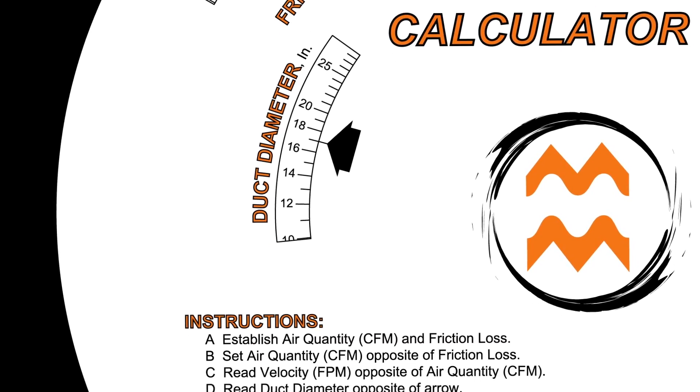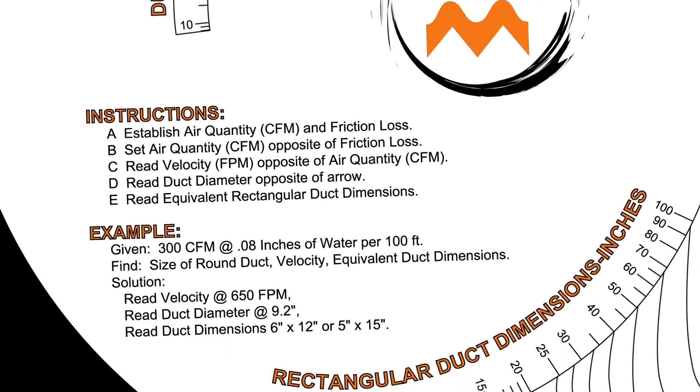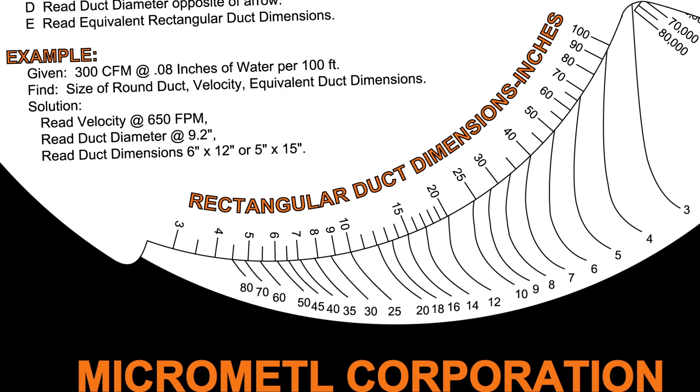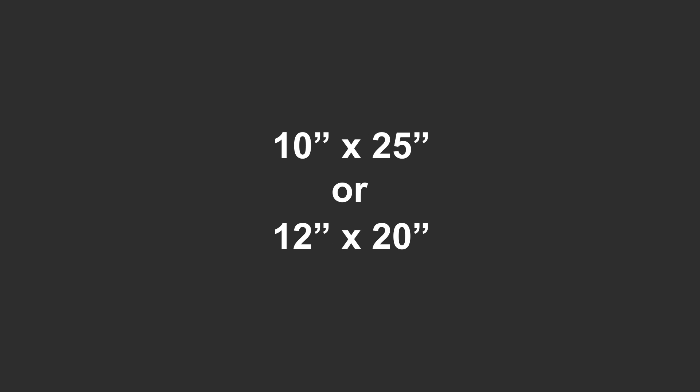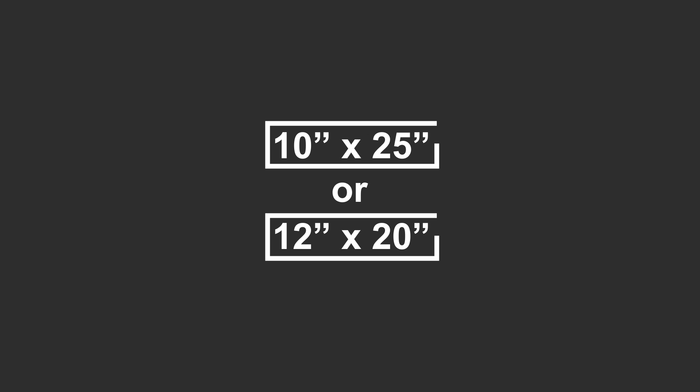Look to the bottom to select a rectangular duct size which works best in your application. Notice here, 10 aligns to 25. Additionally, 12 aligns to the number 20. Therefore, use either a 10 by 25 or 12 by 20 inch rectangular duct design and you'll get the same basic results.